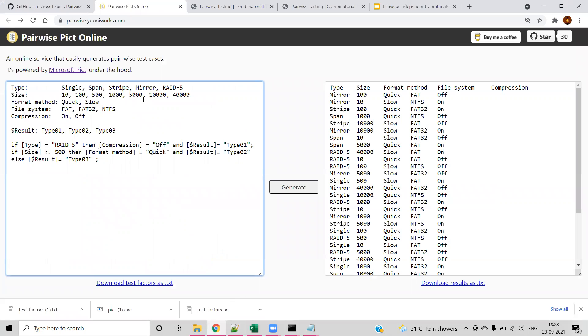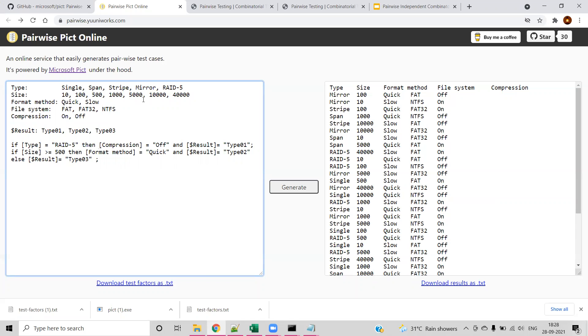Now we have seen what is pairwise testing and the different ways we can generate output by using the GUI from the website or the command line tool called PICT. This is all about the pairwise PICT test generation tool. Thanks all. Thanks for watching and have a great day.